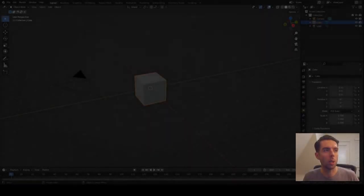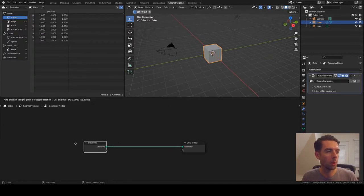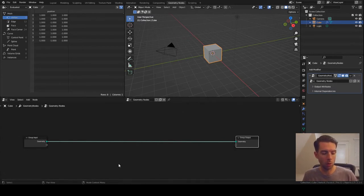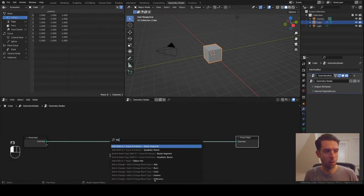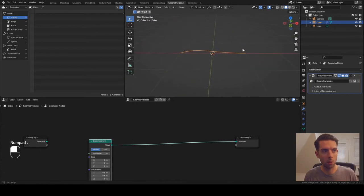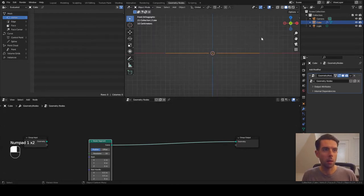Let's go ahead and open up Blender. We're going to leave the default cube and open up geometry nodes. The first thing we're going to do is create the basic shape of the basket. We'll add a Bezier segment and zoom in so we can see what's going on. The first thing we're going to do is create the basic profile of the basket's edge.